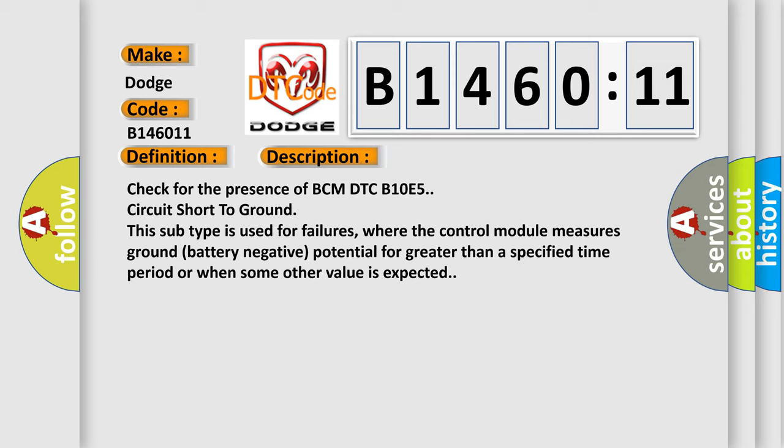Check for the presence of BCM DTC B10E5 circuit short to ground. This subtype is used for failures where the control module measures ground battery negative potential for greater than a specified time period or when some other value is expected.